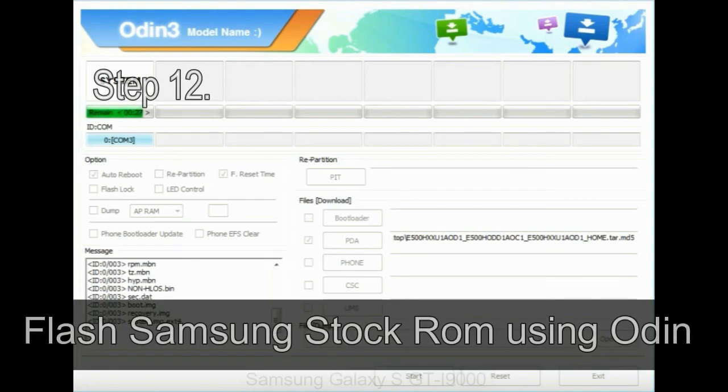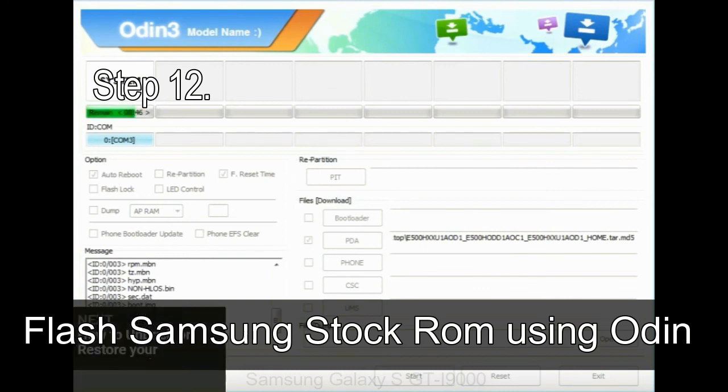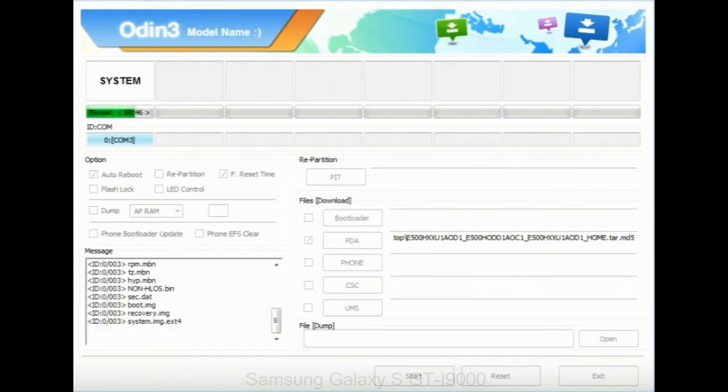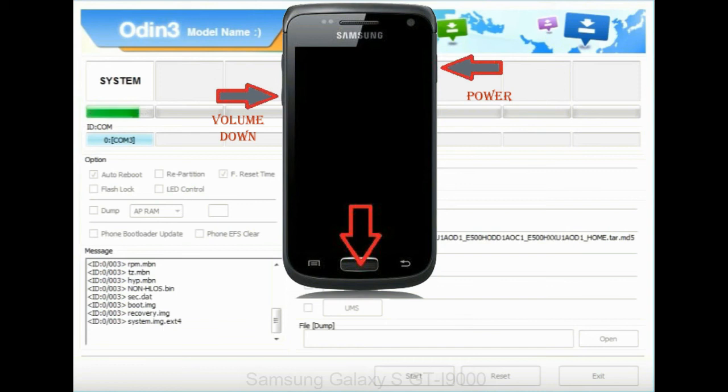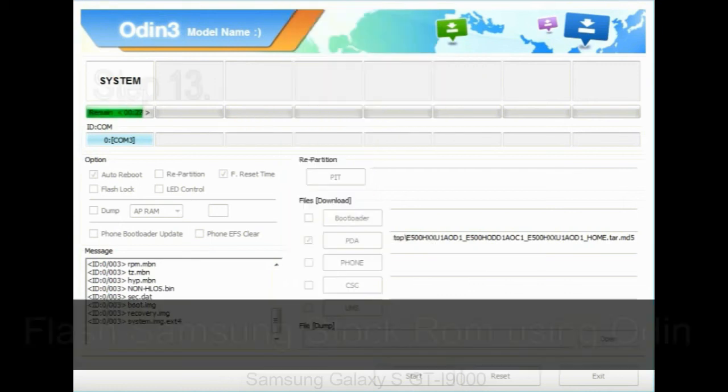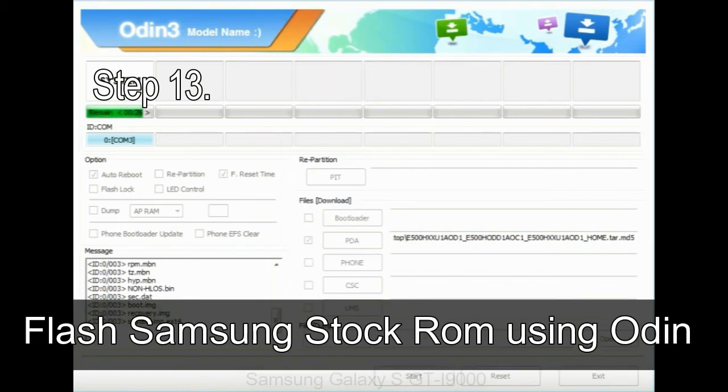Step 12: Your Samsung device will now be stuck at boot loop. Now, you have to boot into stock recovery mode. To enable stock recovery mode, press and hold volume UP key, home key, power key. When phone vibrates leave the power key but keep holding the volume UP key and home key. You will boot into the recovery mode.